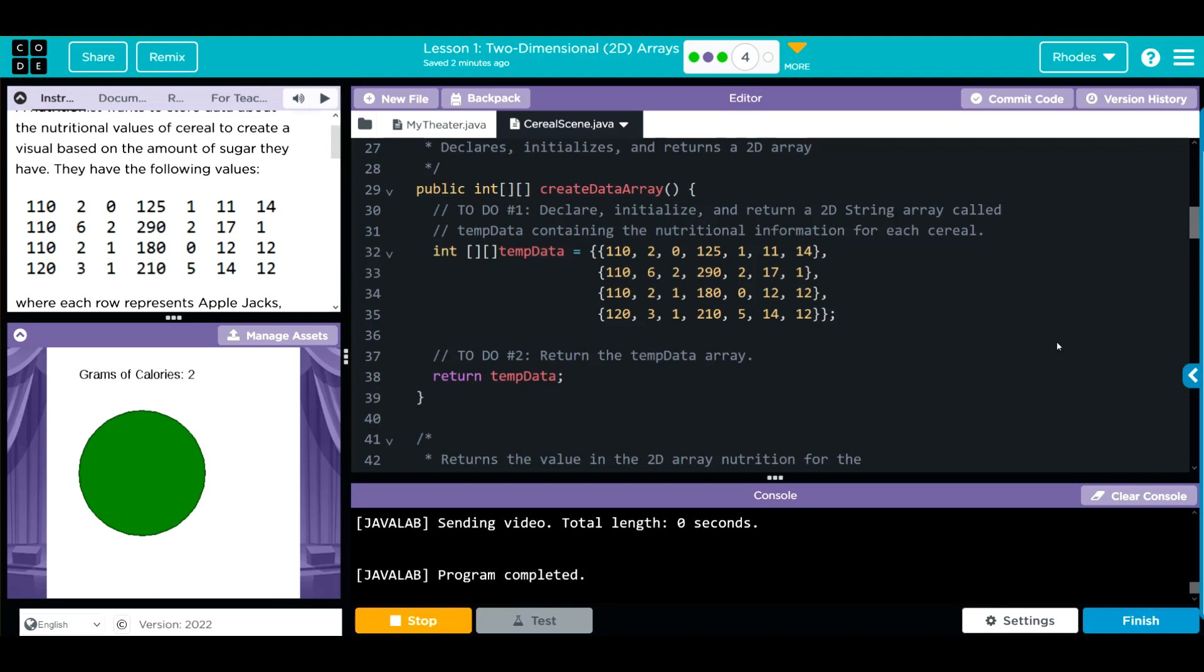Hopefully, this video helped you understand 2D arrays a little better. As always, kids, if you have any questions, come see me otherwise. I'll see you on the next video. See you later, kids.